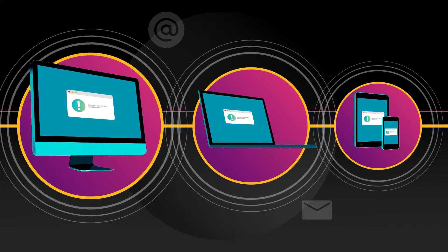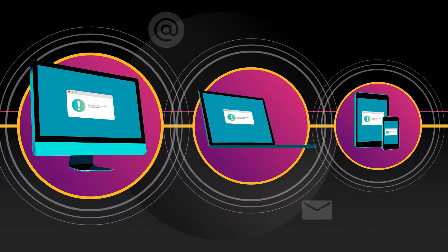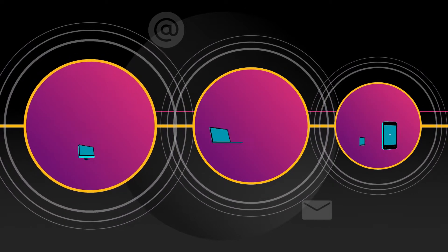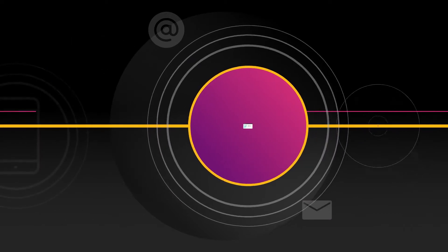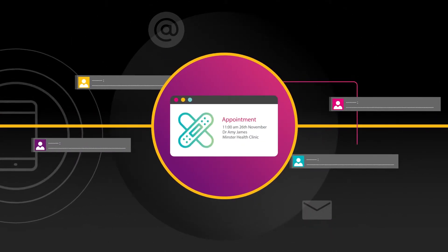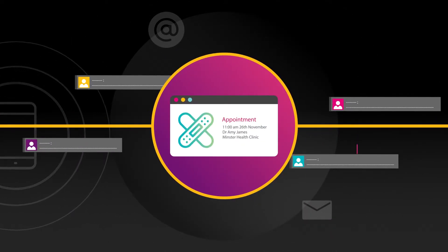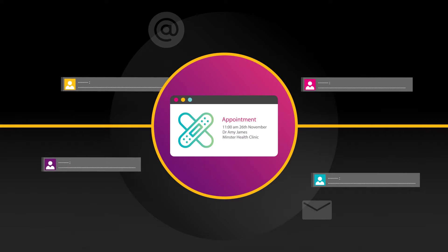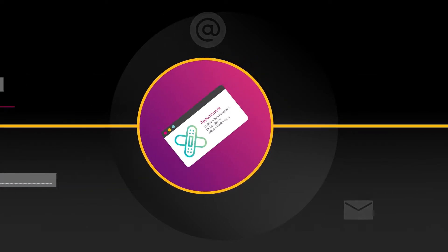Anytime, anywhere and on any device, you can view all the latest information regarding your claim, from progress updates and medical appointments to important correspondence and outstanding tasks.